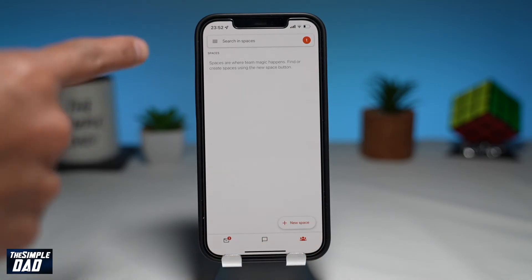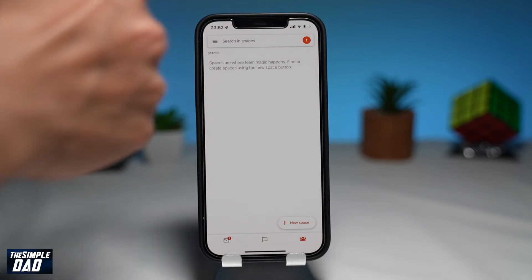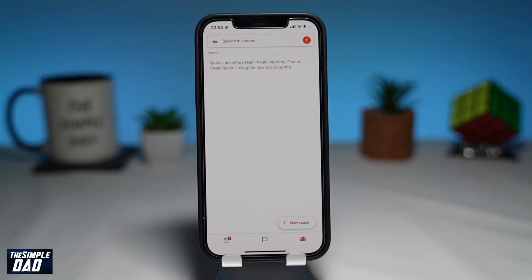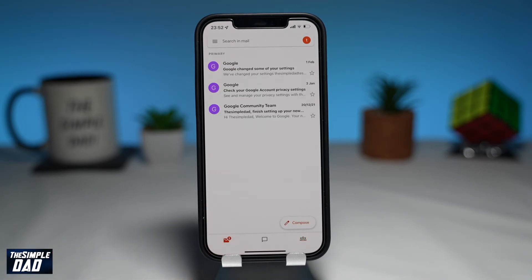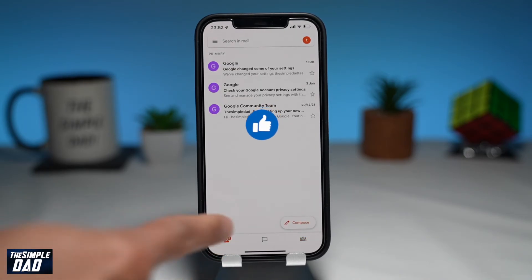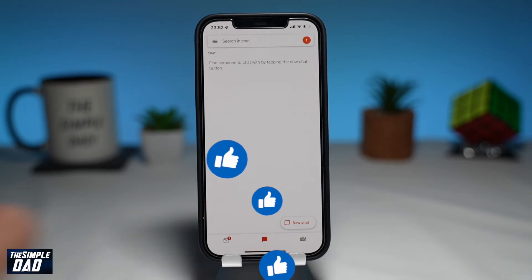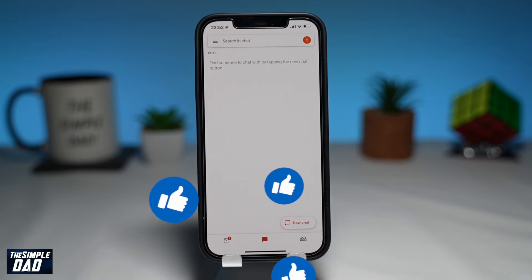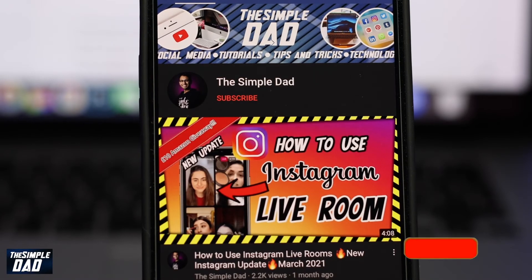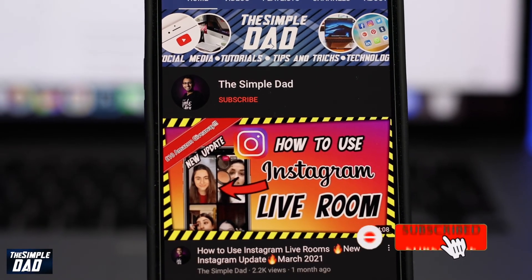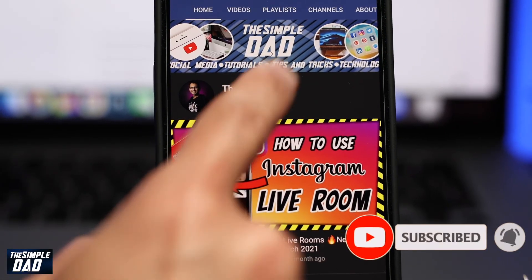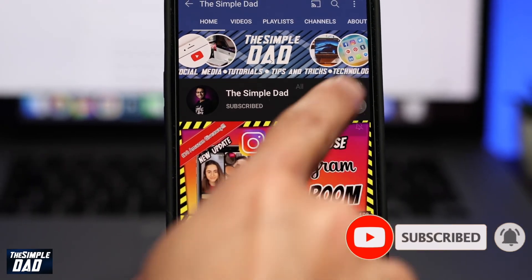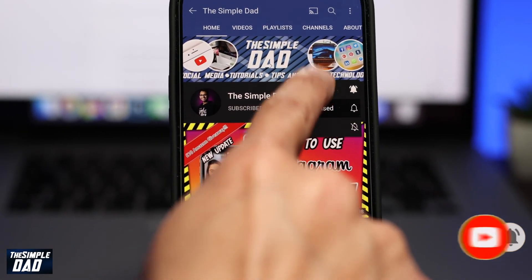And that is how to enable the chat tab on your Gmail app. If this helped you out, then please consider subscribing to the channel for more videos like this. If you have any other questions, then please do let me know in the comment section down below. Thanks for watching, and see you in the next one.